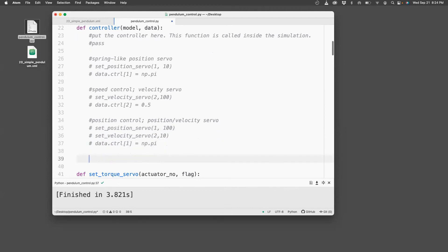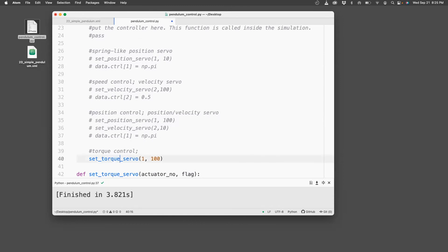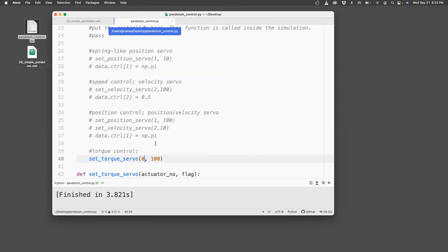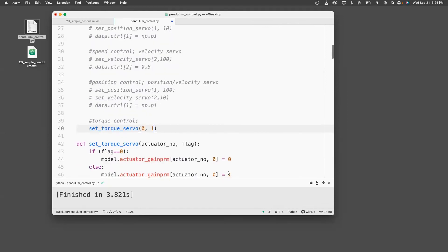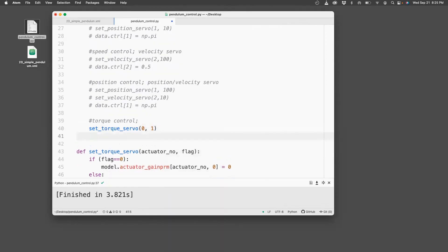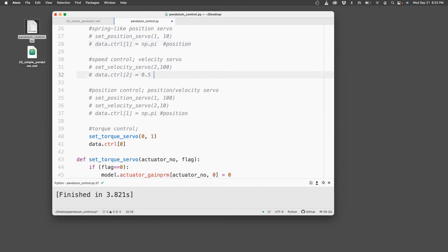Now I'll show you general torque control, which can achieve all these things by appropriately choosing the right set points. So first of all, I need to set the torque servo. So it should be actuator zero, which is the first one, and then I need to set a flag, one for on. Now, the first thing I will do is set the ctrl. So here ctrl[0], which is actuator zero, corresponds to torque. Here it corresponds to position. Same here. And then here it corresponds to velocity.